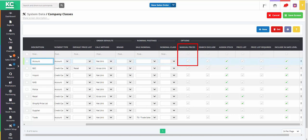The system will allow the operator to manually key in any price when adding the stock item to the sales orders.